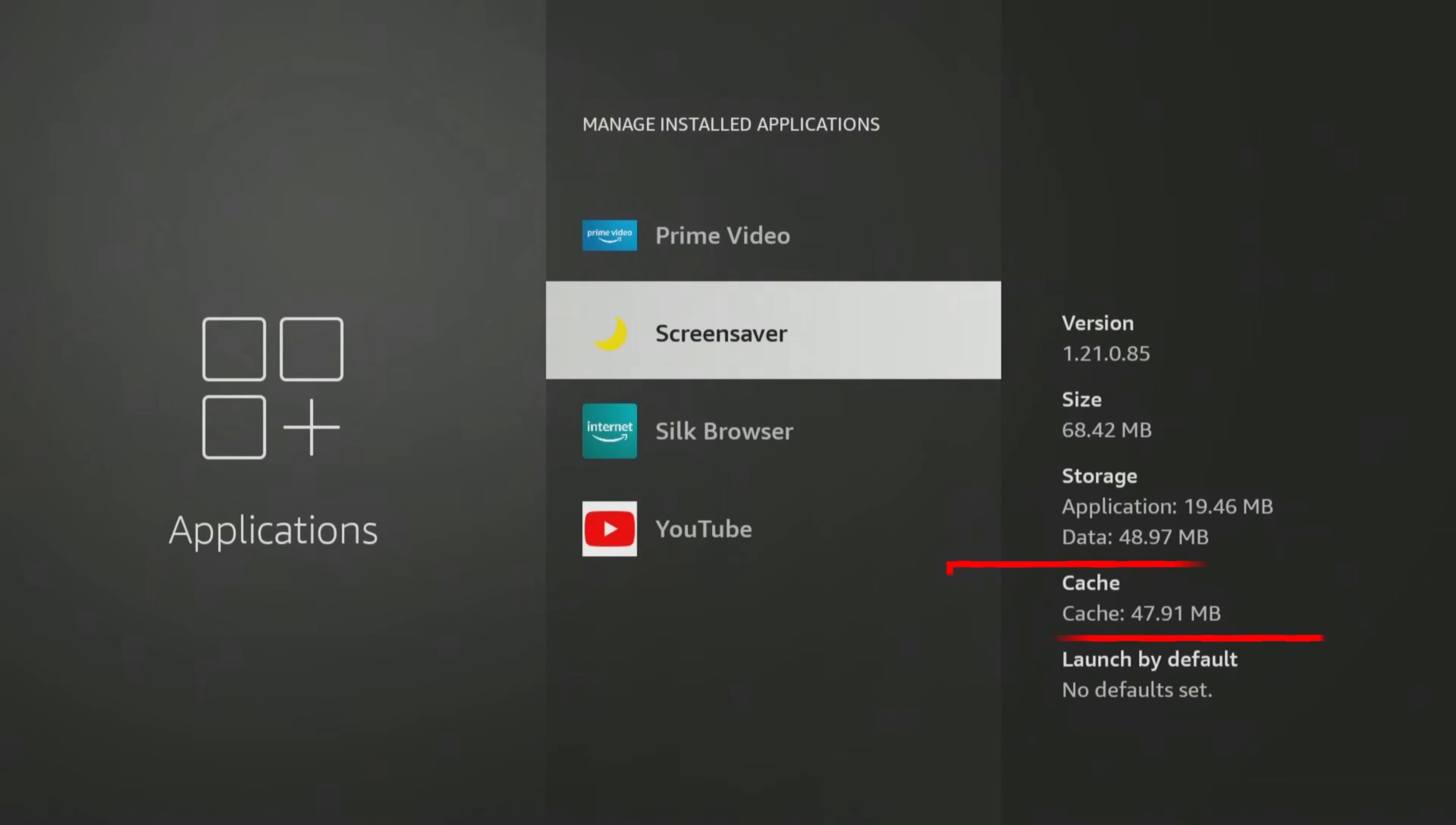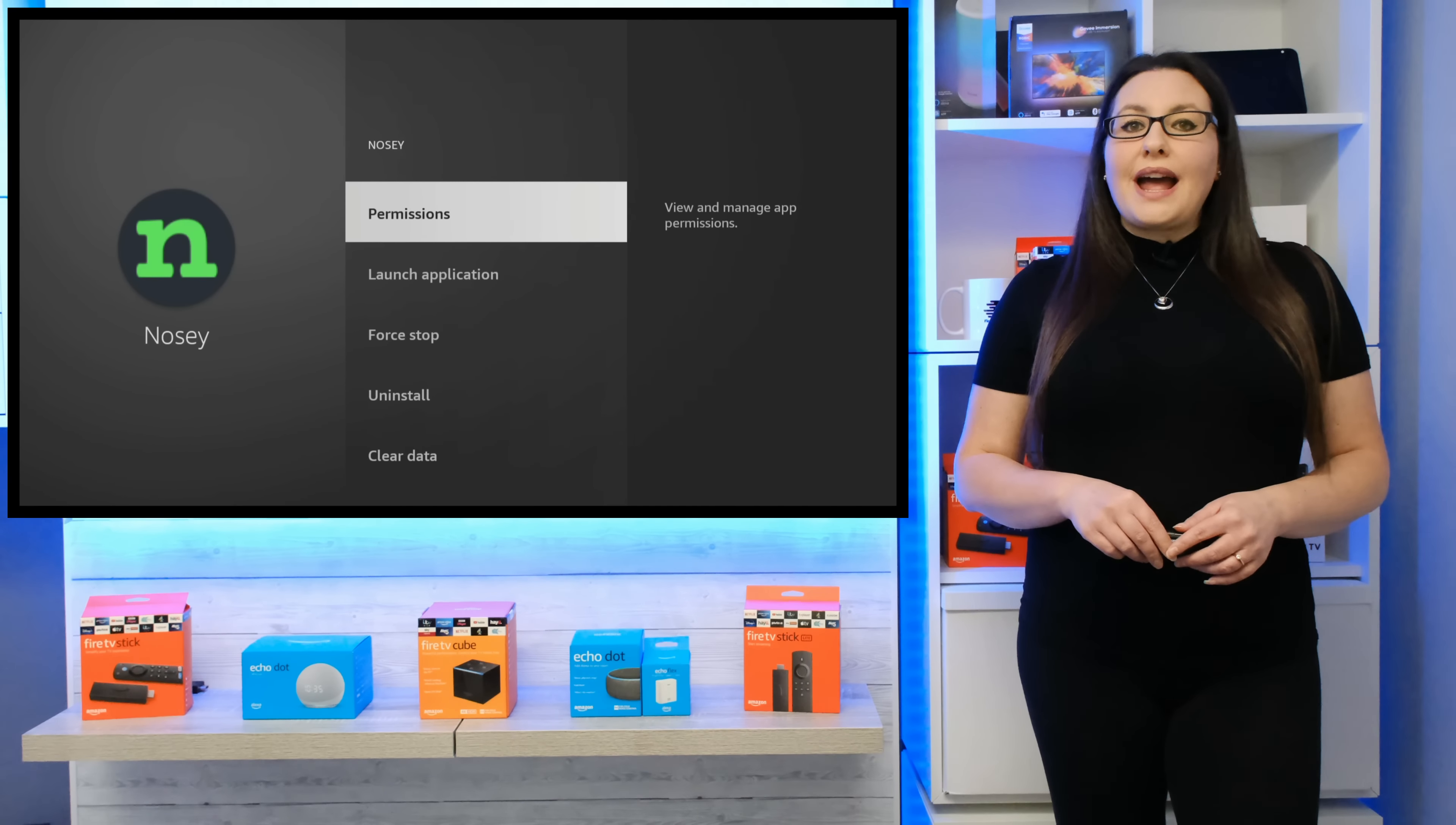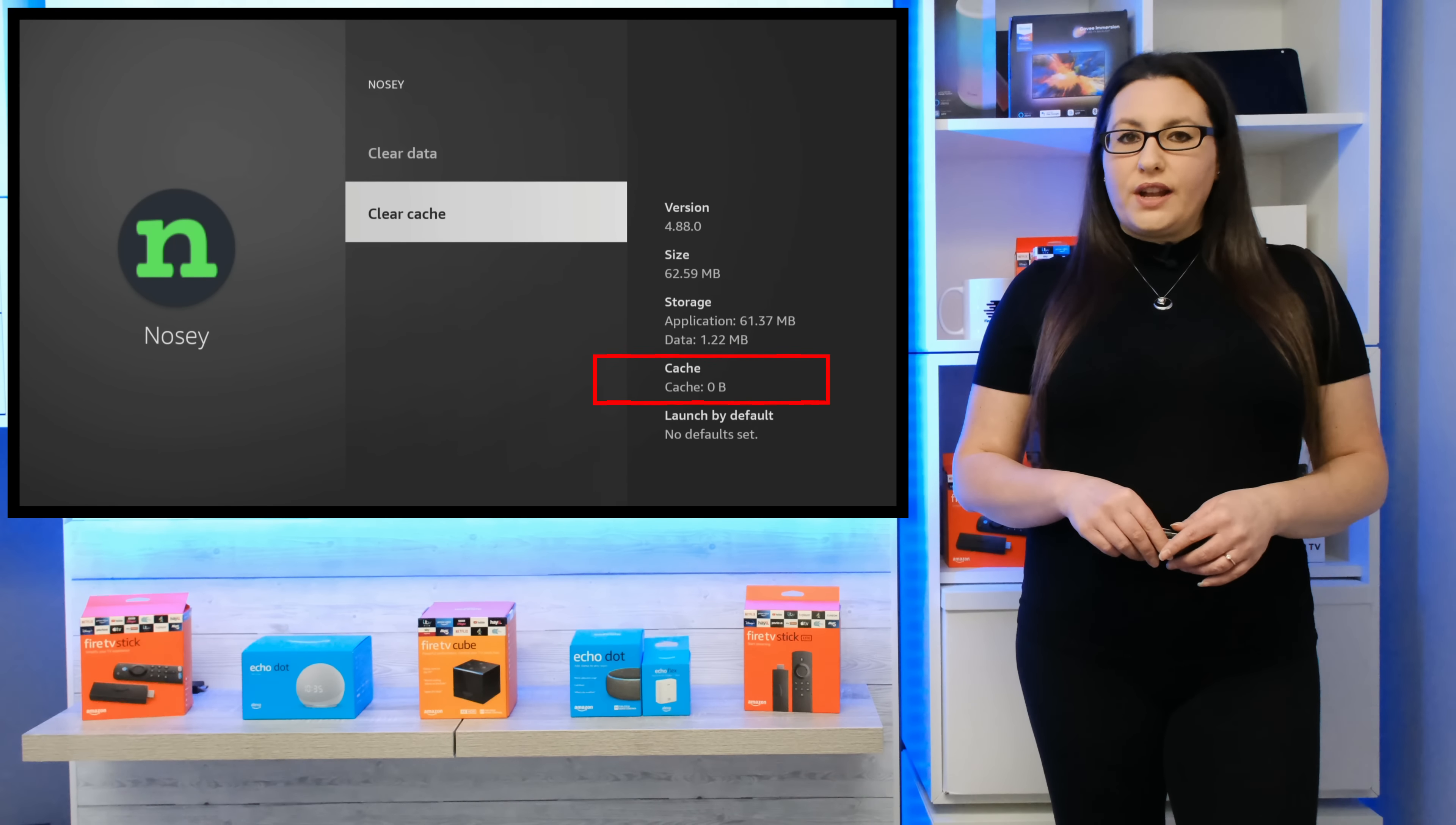Such as the Fire TV screensaver, for example, if you haven't already turned it off. But you probably have already done that if you've watched my previous video on recommended Fire TV settings to turn off. In instances where cache has built to a large amount, you may want to clear it as it can affect your device performance if it starts to run low on storage.